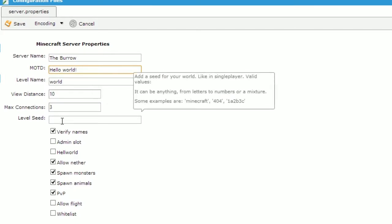The level seed is just as it is in single player. A predetermined world can be loaded from a seed.